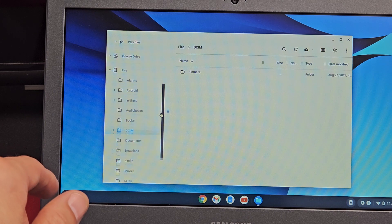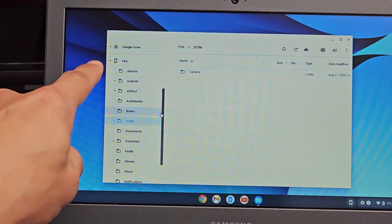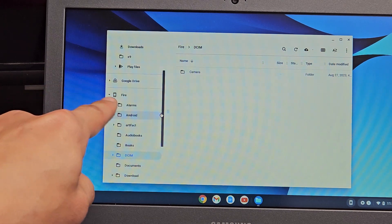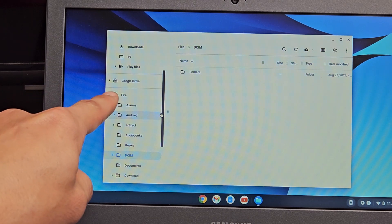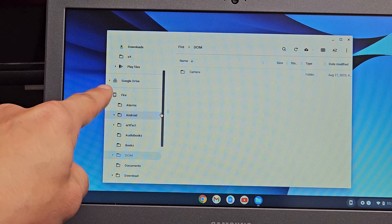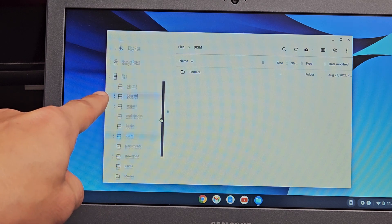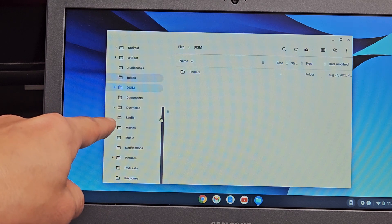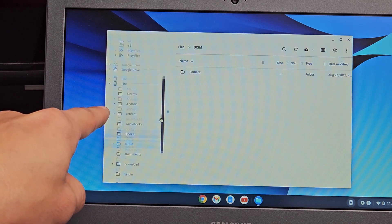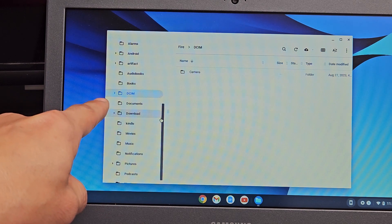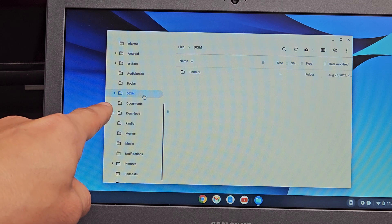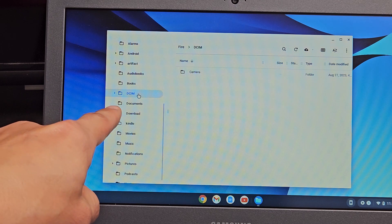If I slide down, you can see it says Fire. That's my tablet, and you can see all the folders I have on my tablet.